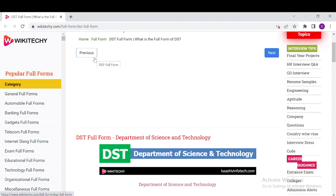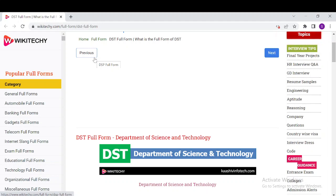It was established on May 3rd, 1971 to promote new areas of science and technology and to act as a nodal department for organizing, coordinating, and promoting science and technology activities in the country.